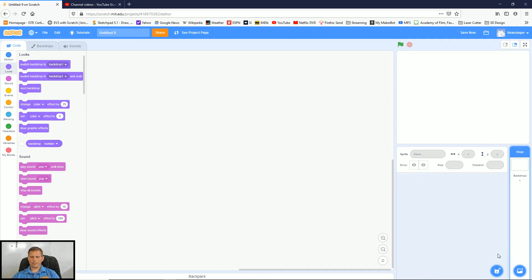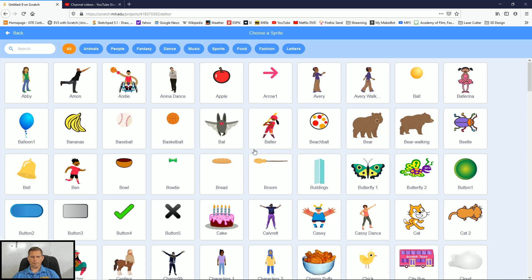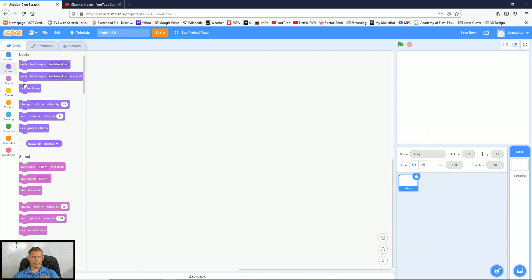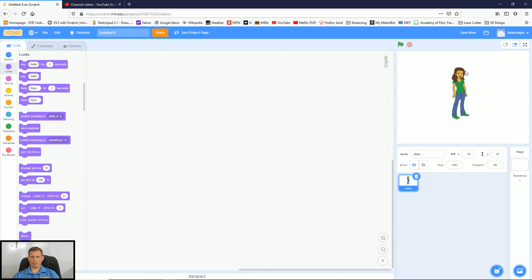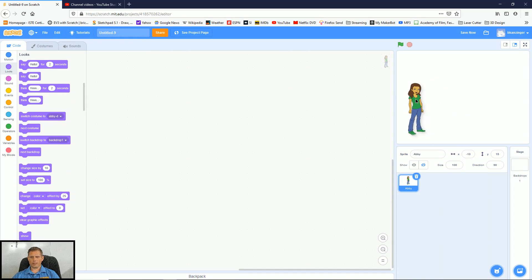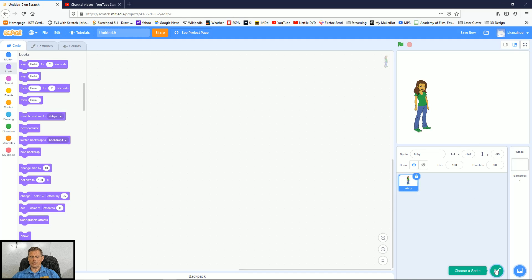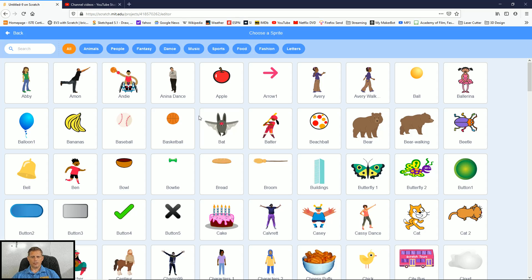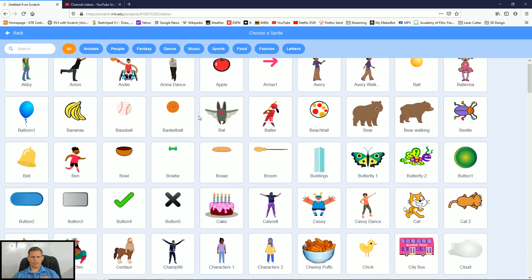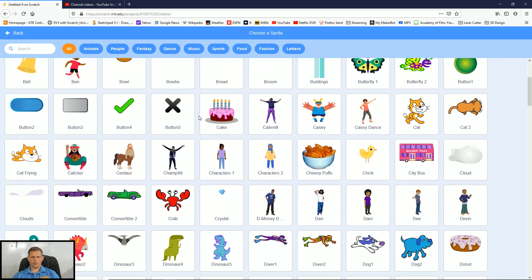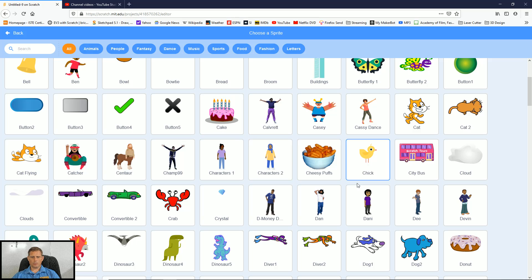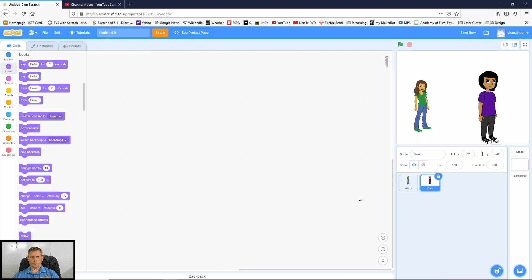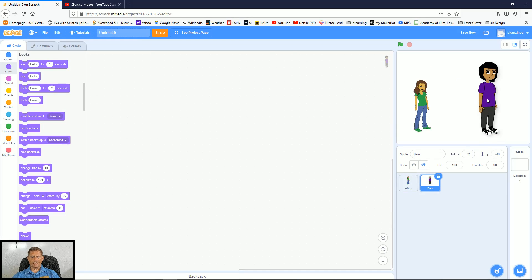Now I've got to bring in some additional characters. So I'm going to click on Choose a Sprite and maybe my first character is going to be Abby here. I'm going to click on Abby and now she shows up. I can click and hold and drag her to a different part of the screen. And then I can click on Choose a Sprite again and maybe I'll scroll down and we'll choose Danny here. So now I've got Danny right there.